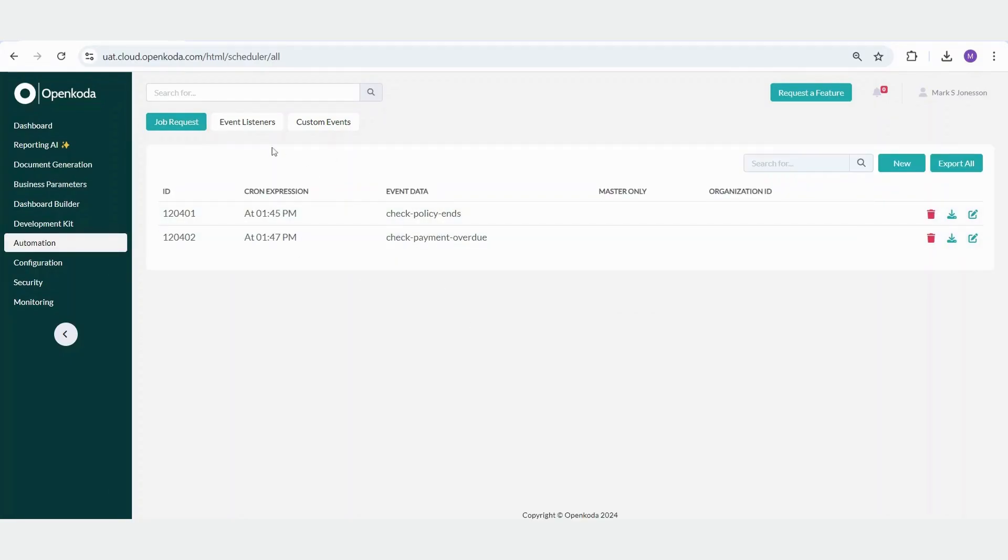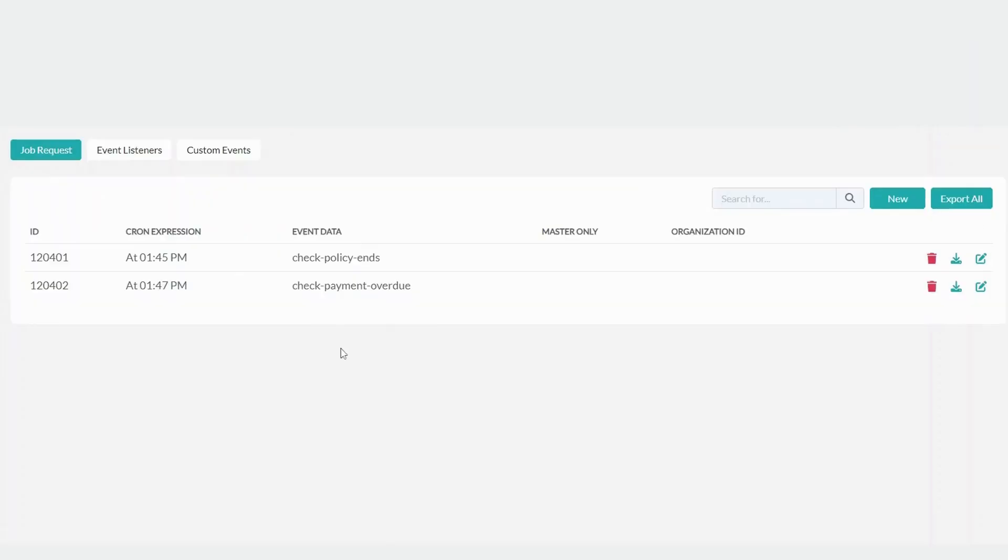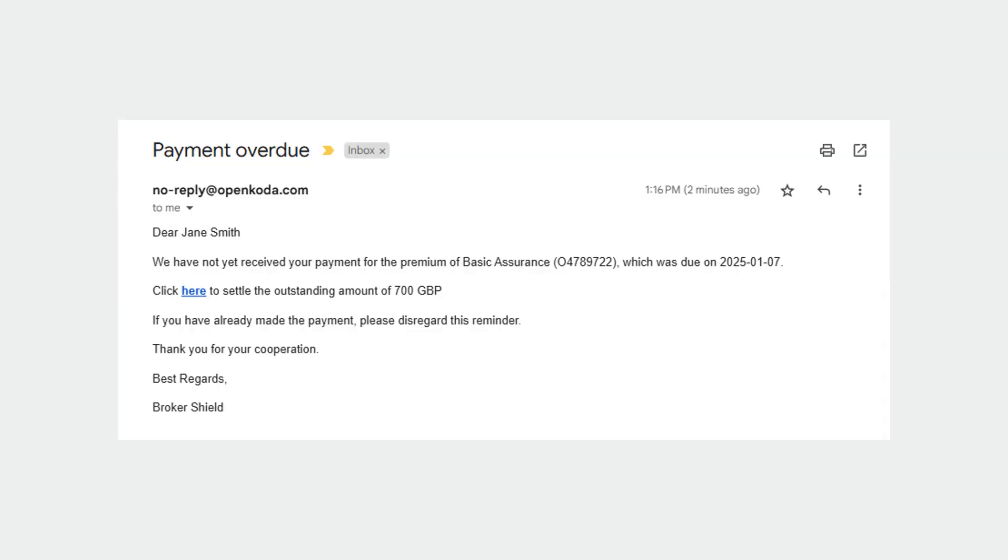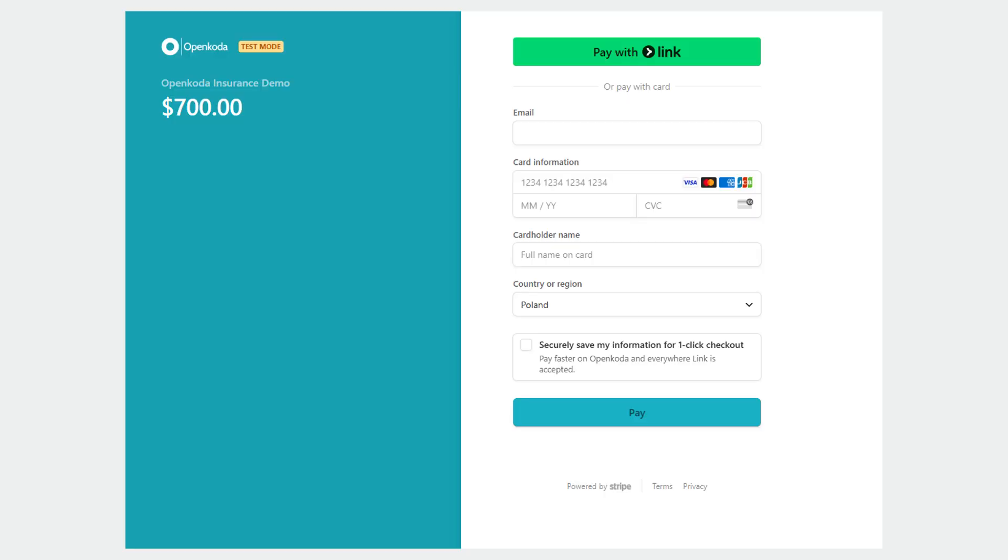Similarly, we can implement a check payment overview event. This event will scan the database to identify payments that are overdue by more than seven days. For such cases, it will automatically send a friendly reminder email to inform clients about the overdue payments. The email can include details such as the payment amount and a helpful link to complete the payment.